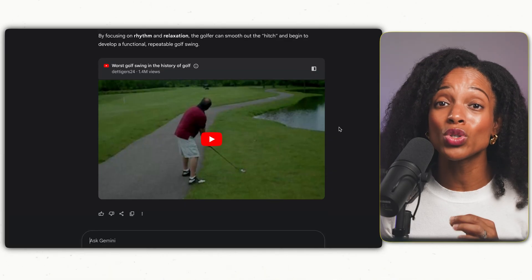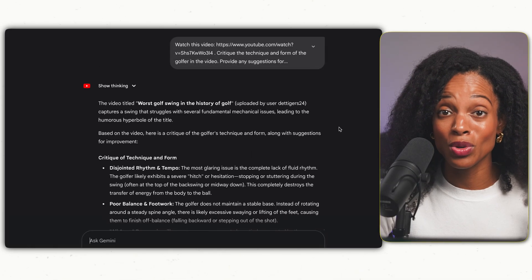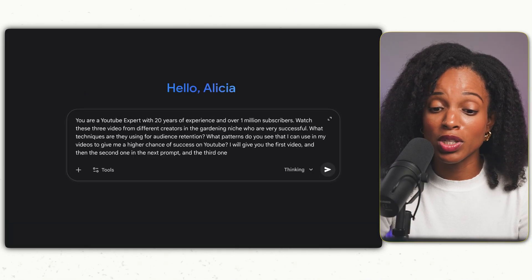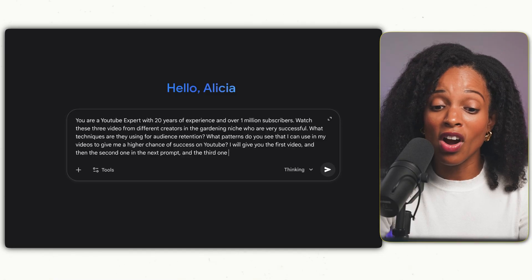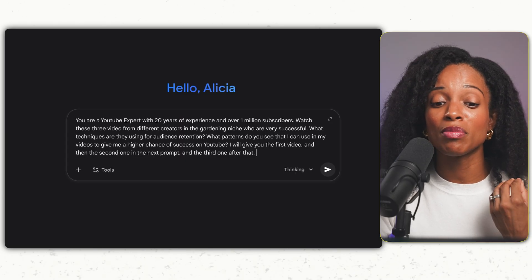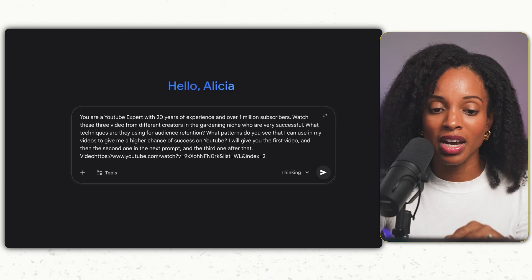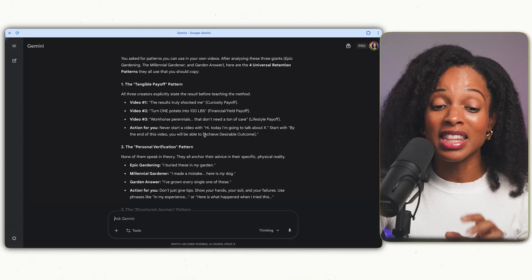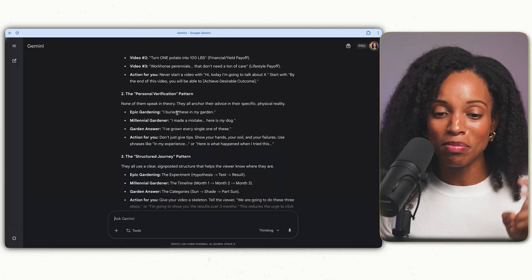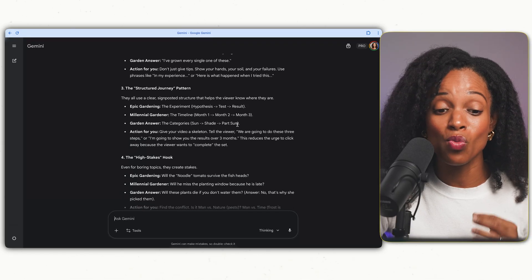This video analysis capability is also hugely valuable if you're a content creator. We can have it analyze three successful videos in the same niche from different creators with this prompt: you are a YouTube expert with 20 years of experience and over 1 million subscribers — watch these three videos from different creators in the gardening niche who are very successful. What techniques are they using for audience retention? What patterns do you see that I can use in my own videos for a higher chance of success? I give it the three videos one by one, and it gives me an analysis on each, then a summary of feedback from all three.